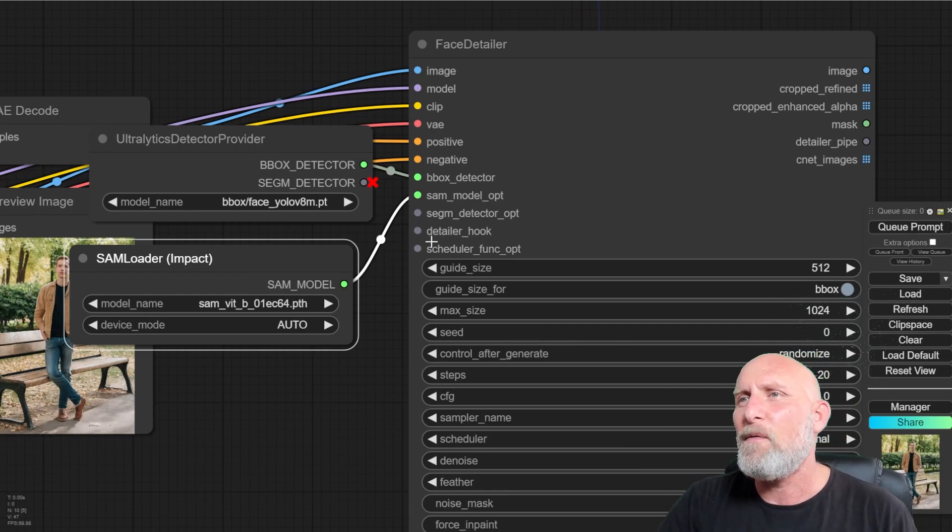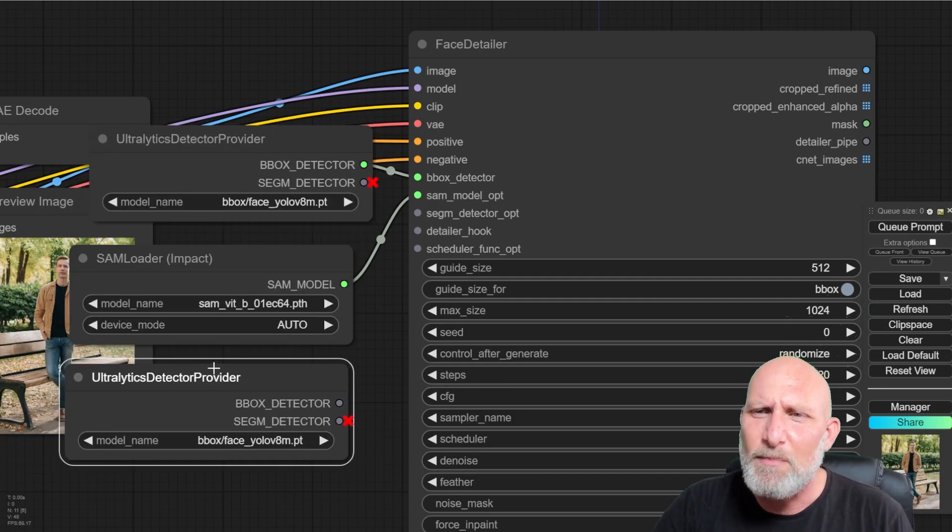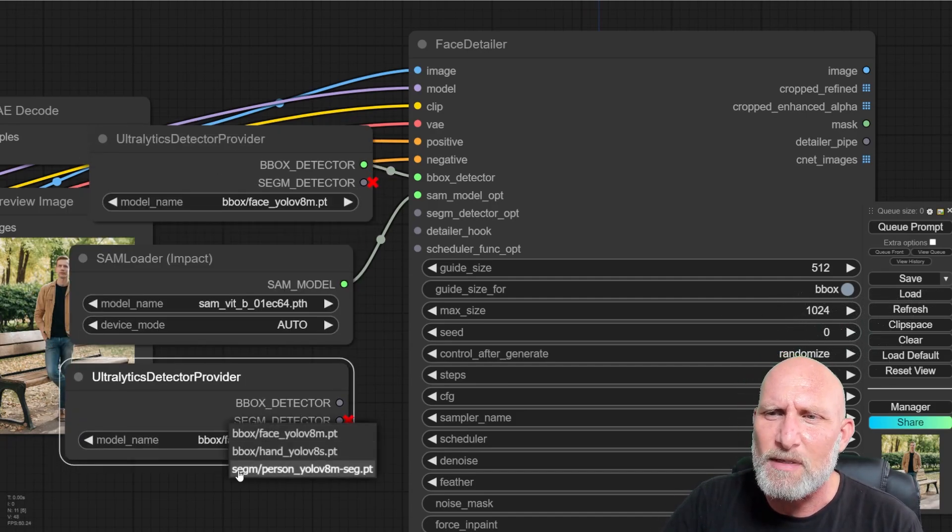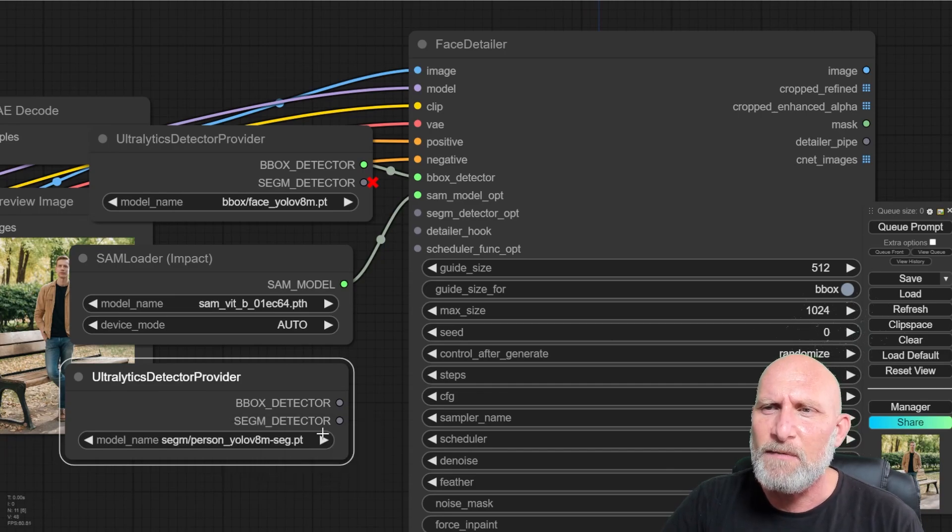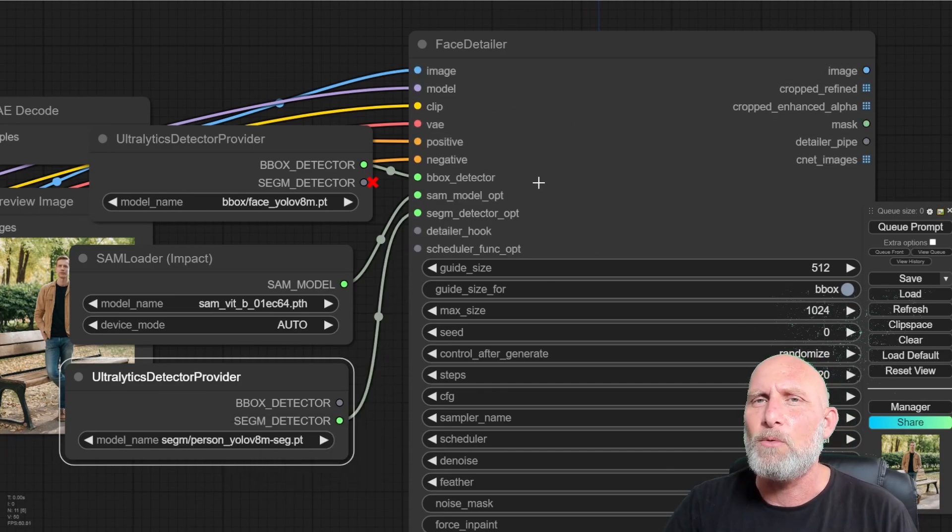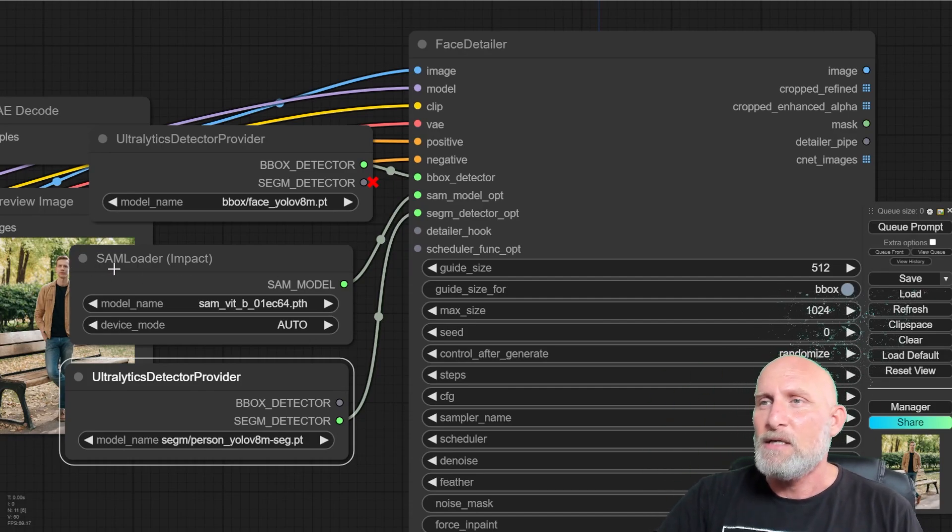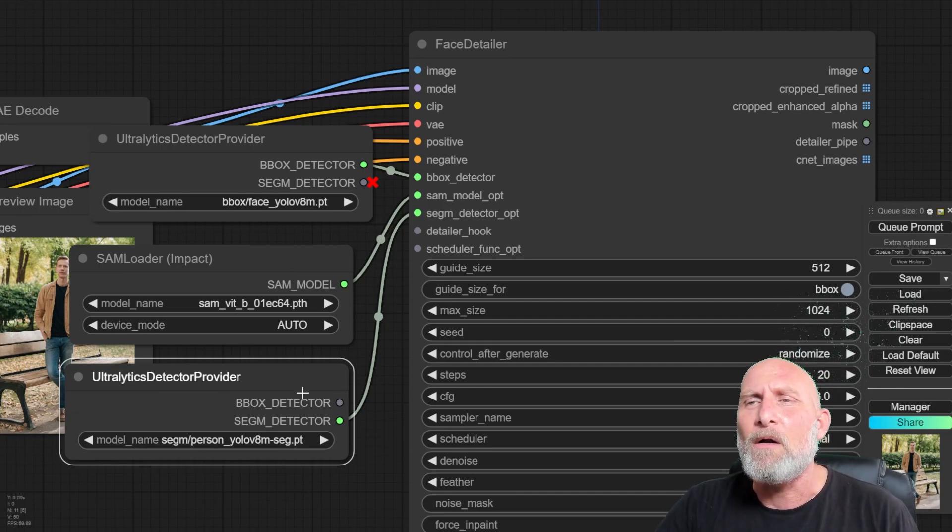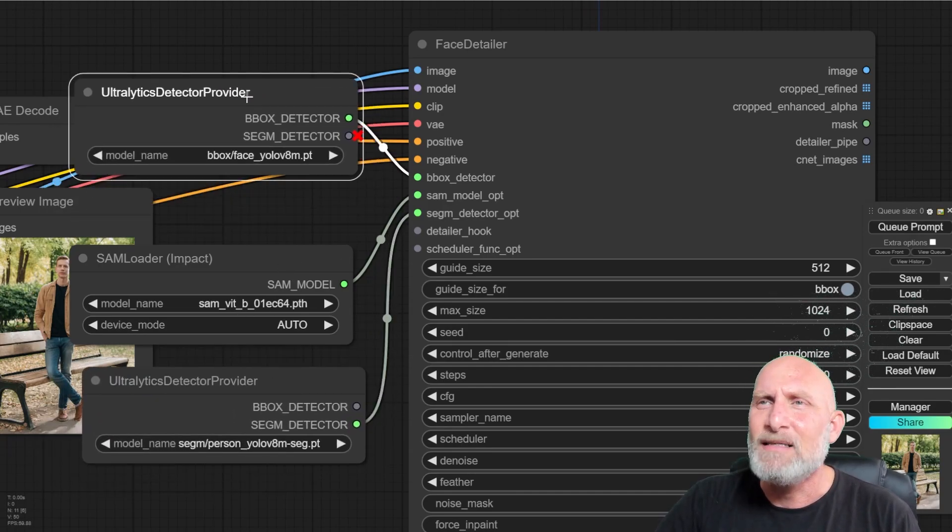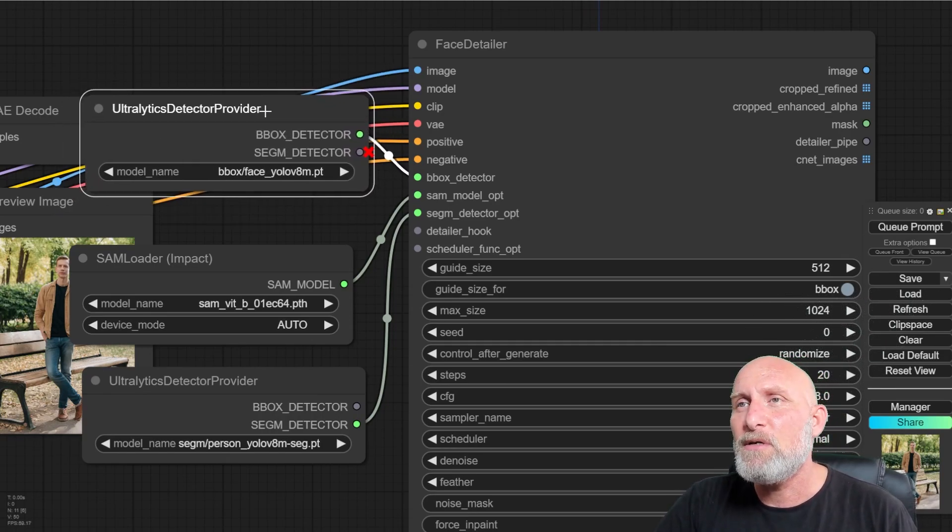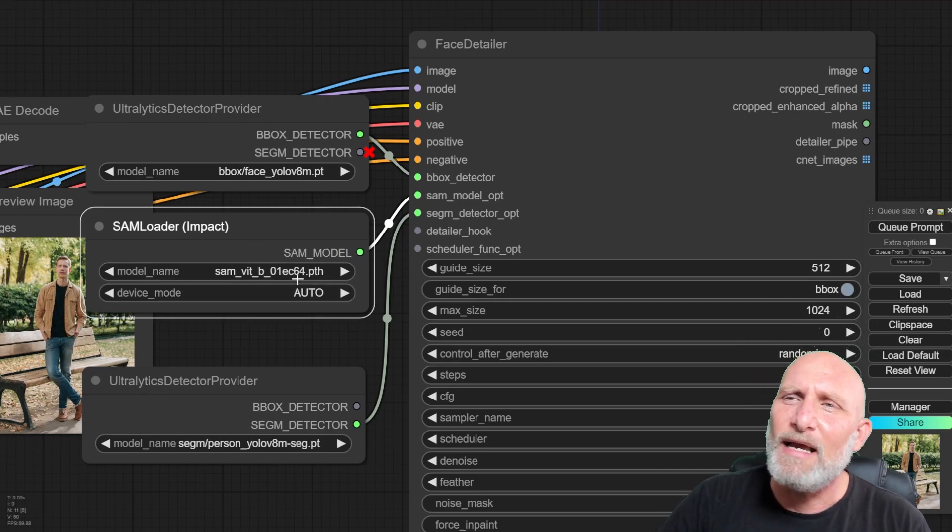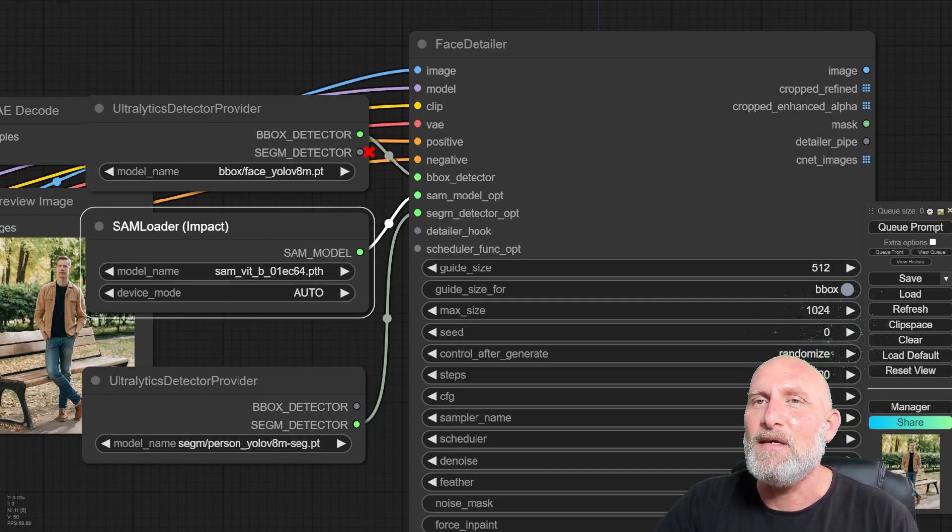The last thing that we want that you've already seen before is the segmentation detector. And here we can simply duplicate the ultralytics detector and just here change to a segment person detector. And what it will do, it will help the model understand where is the person inside this image. So three things are happening here. We are recognizing the person in the image. We are recognizing the region where the face of the person relies. And we are adding an extra layer of detection to make the analytics even more precise.